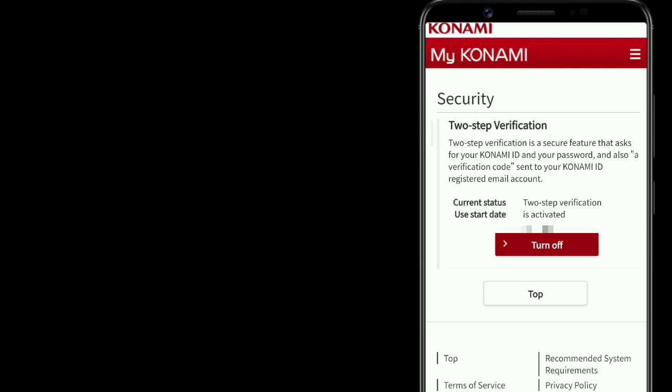Make sure everyone has turned on this two-step verification inside My Konami. And also keep in mind, never ever give your email password and some personal information to any website or any person.